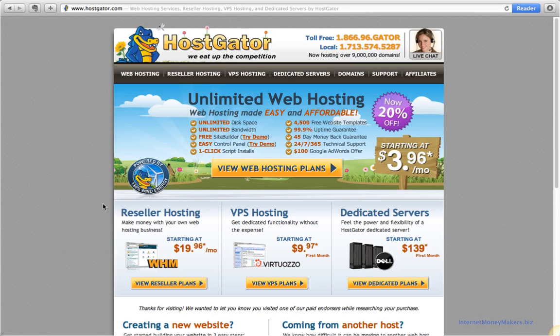Right now, we are at hostgator.com and if you look below this tutorial video, you can find a link to that site. First, click on Web Hosting.